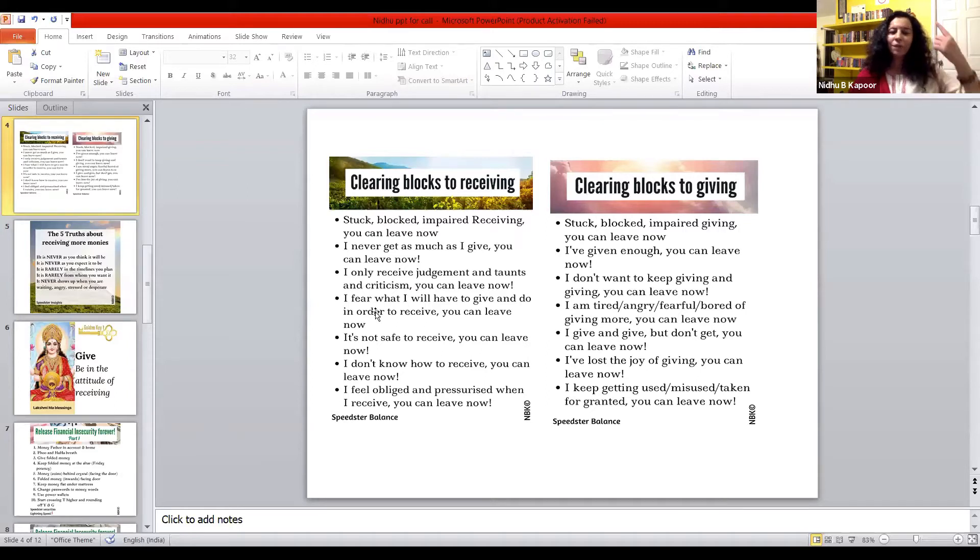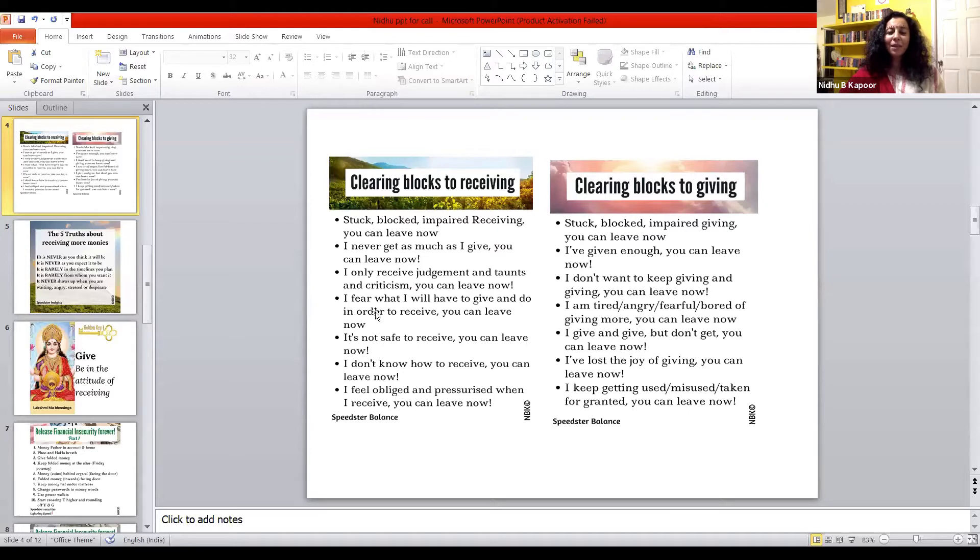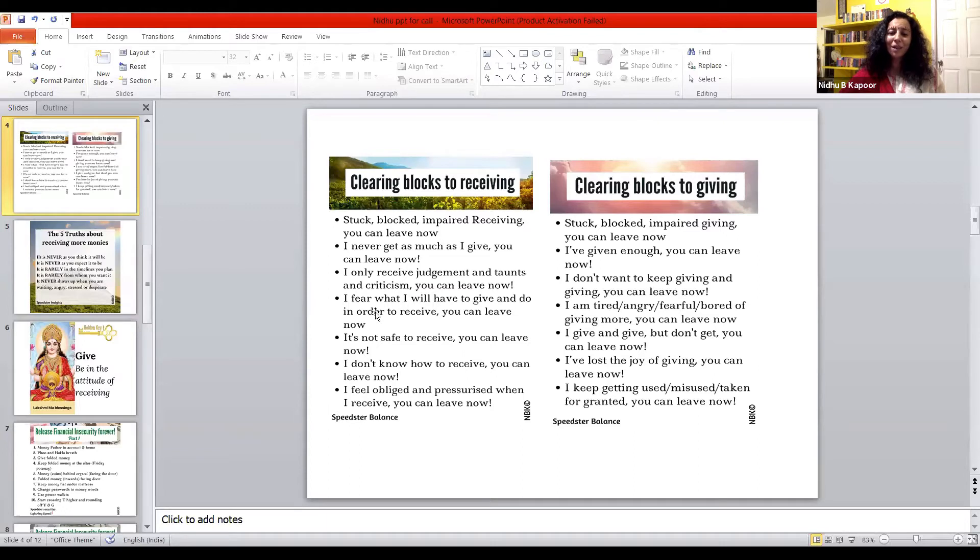Stuck, blocked, impaired giving, you can leave now. I've given enough, you can leave now. I don't want to keep giving and giving, you can leave now. I am tired, angry, fearful, bored of giving more, you can leave now. I give and give but don't get, you can leave now. I've lost the joy of giving, you can leave now. I keep getting used, misused, taken for granted, you can leave now.